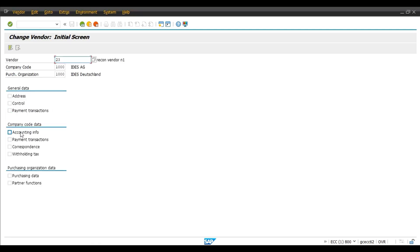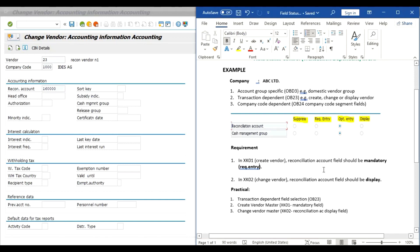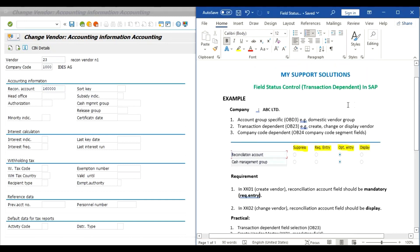In XK02 select accounting info and press enter. Now here in accounting information the reconciliation account field is display only — we are not able to change the field. We can only view this field; changing the reconciliation GL from this field is not possible. This is how we can use transaction dependent field status control.